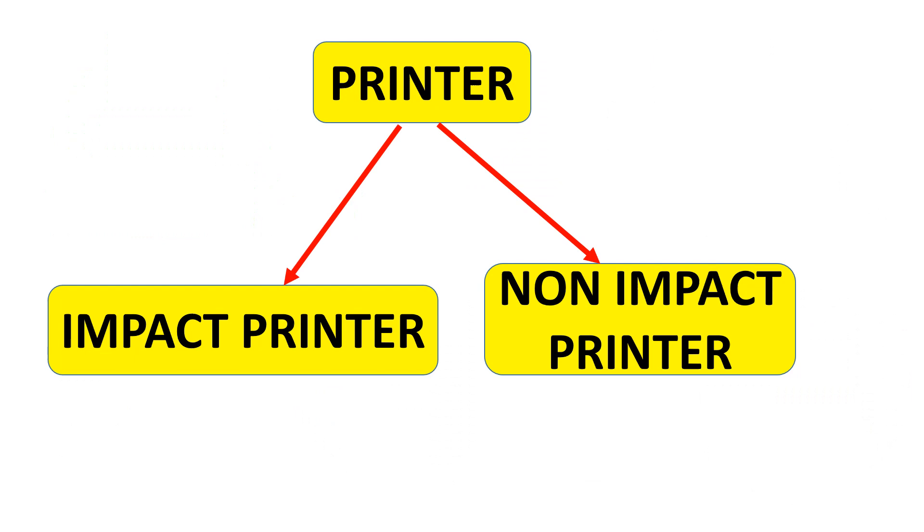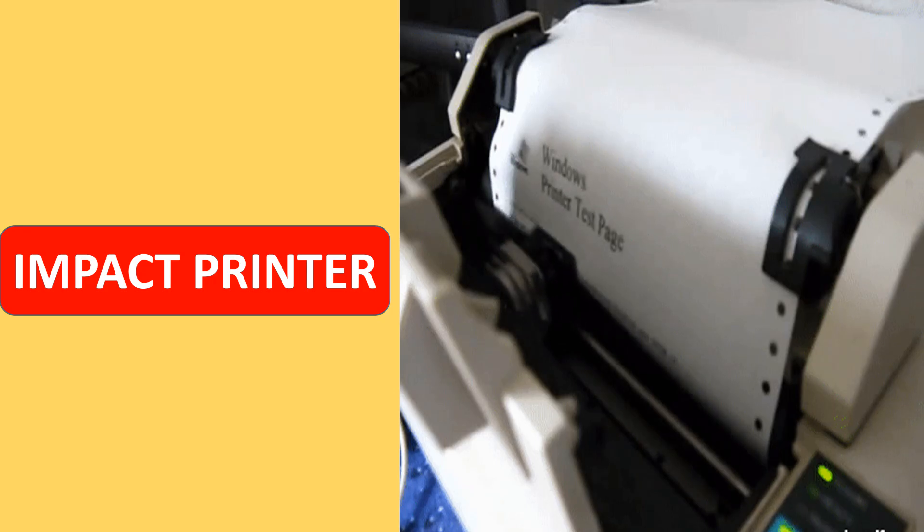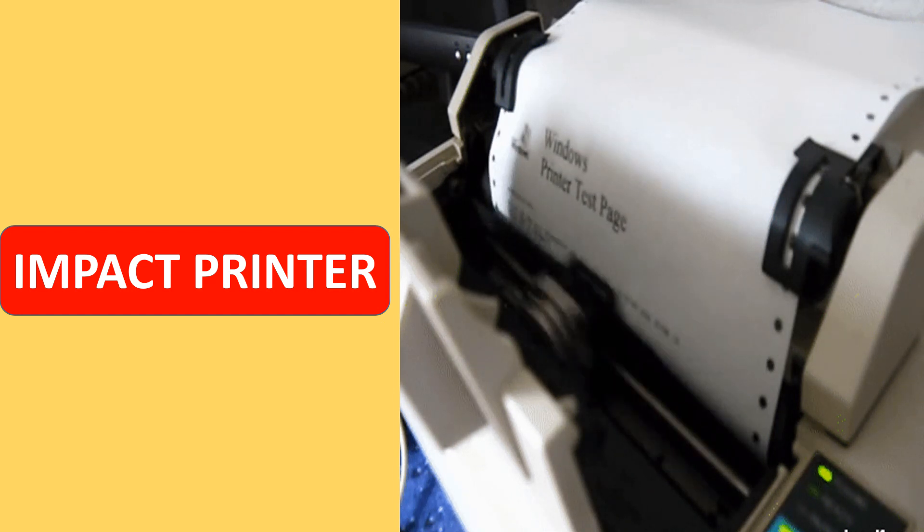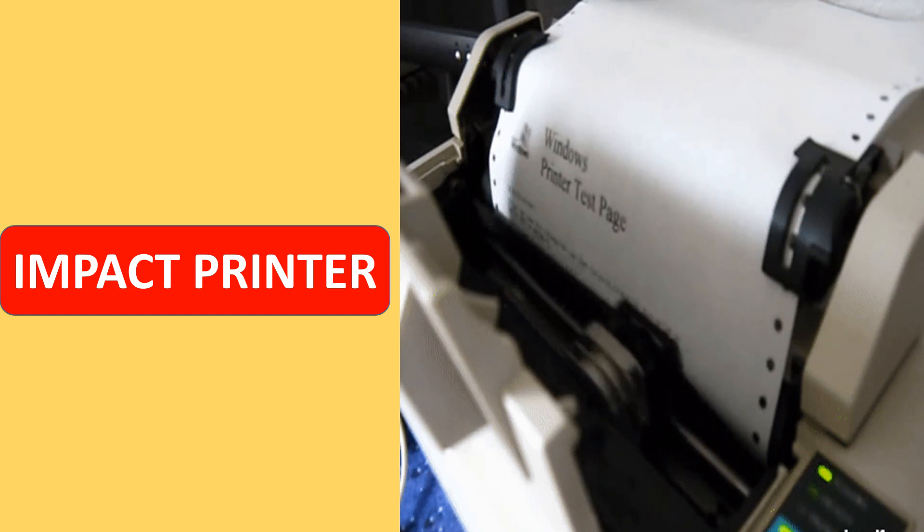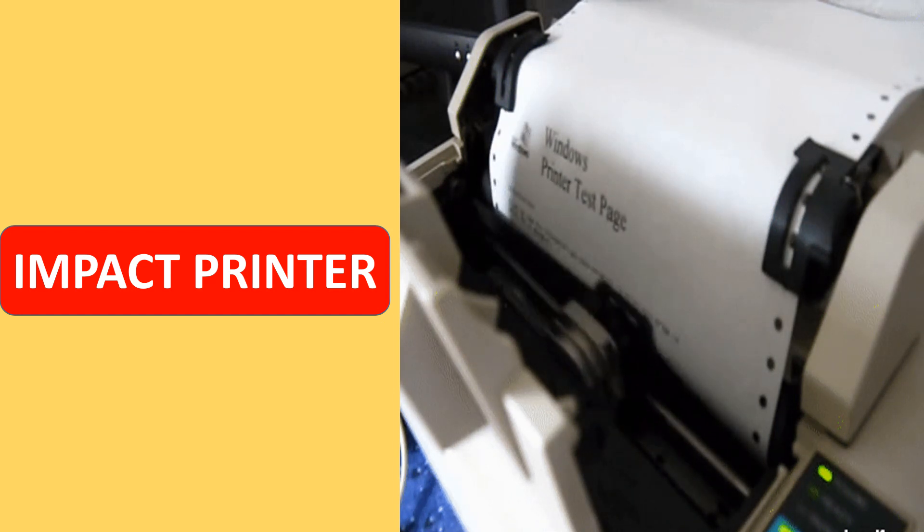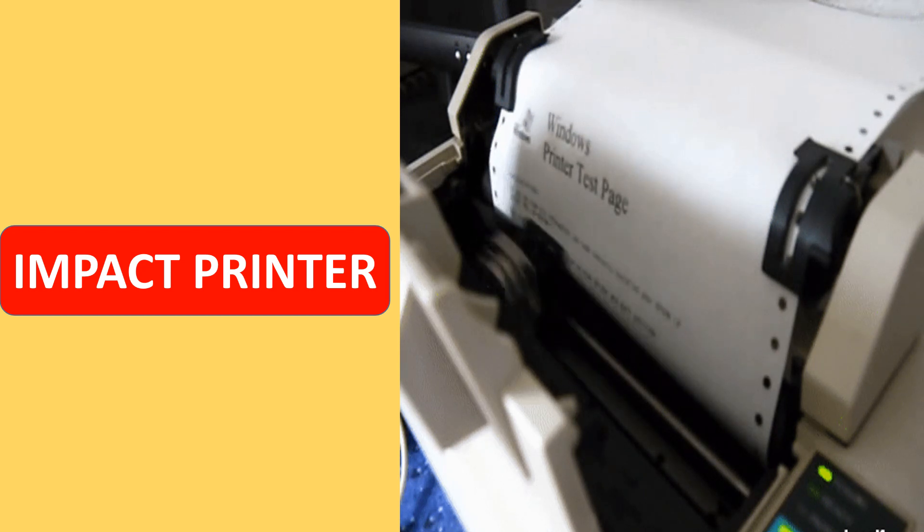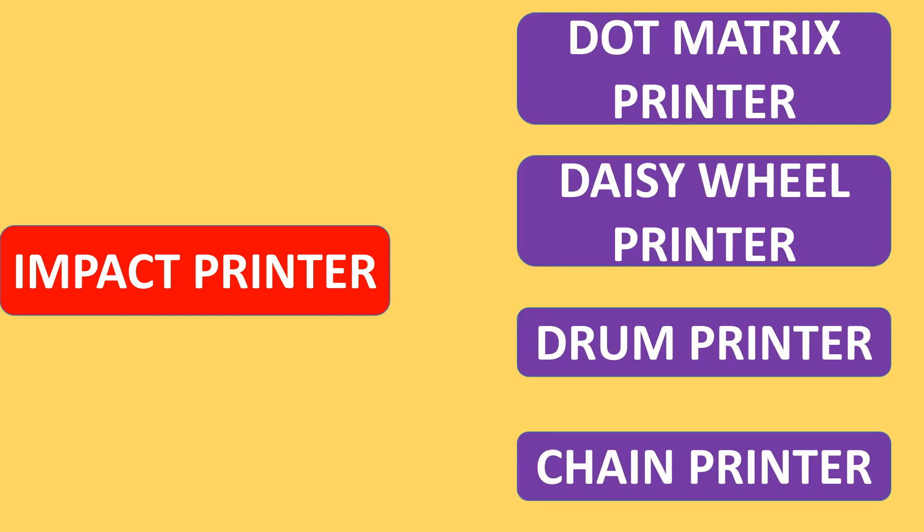Printers are divided into impact printers and non-impact printers. Impact printers work by banging a head or needle against an ink ribbon to make a mark on the paper. There are different types of impact printers.